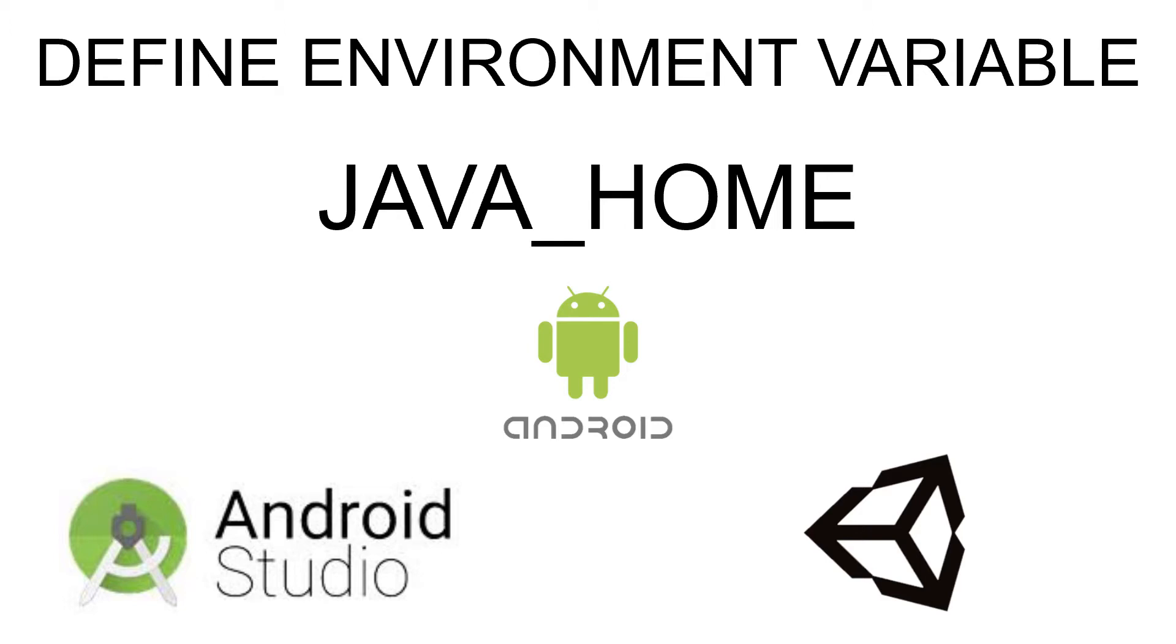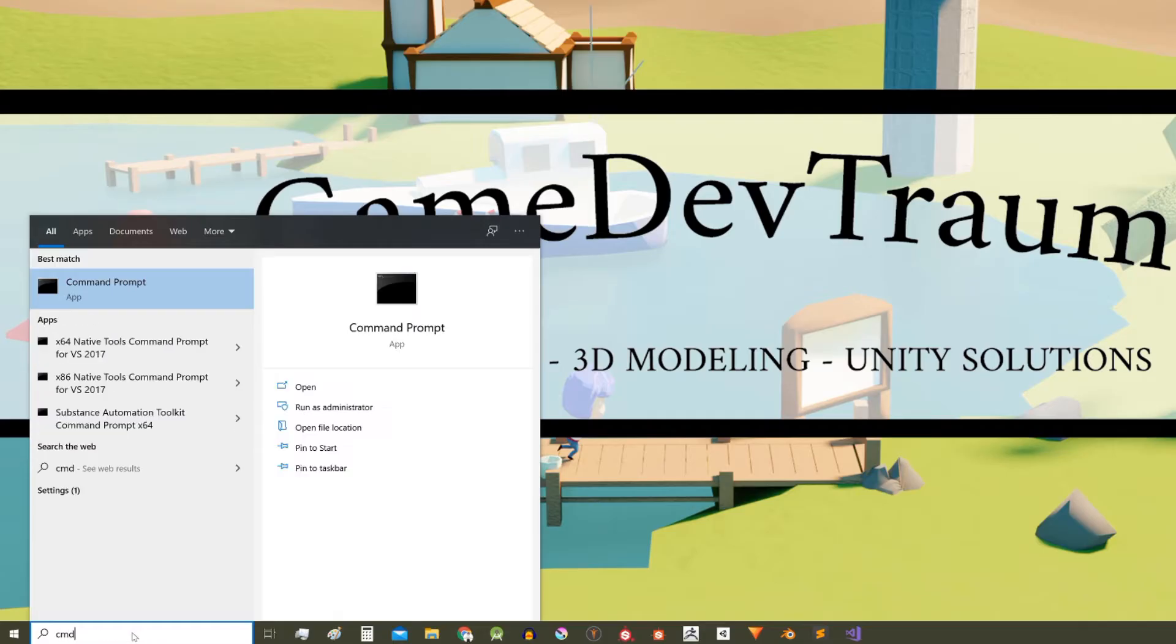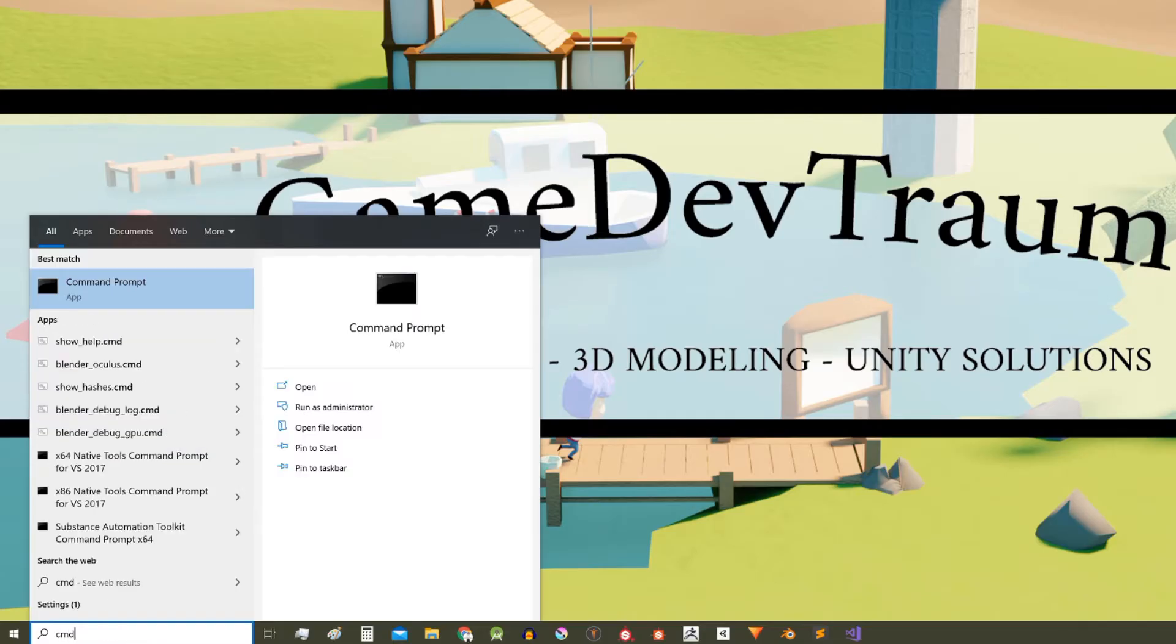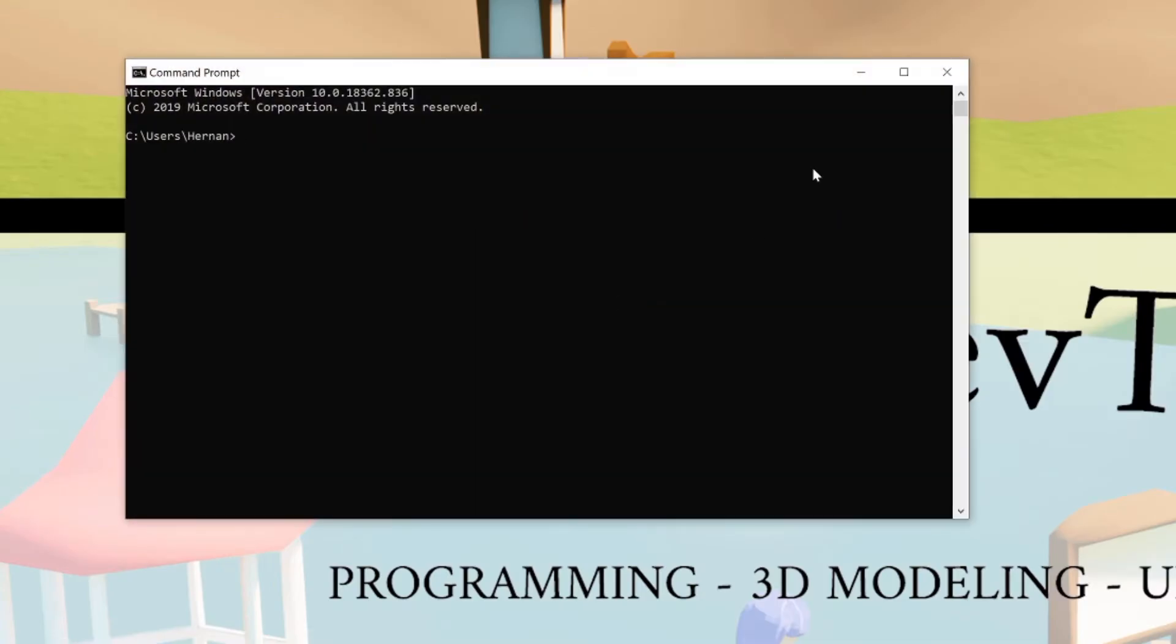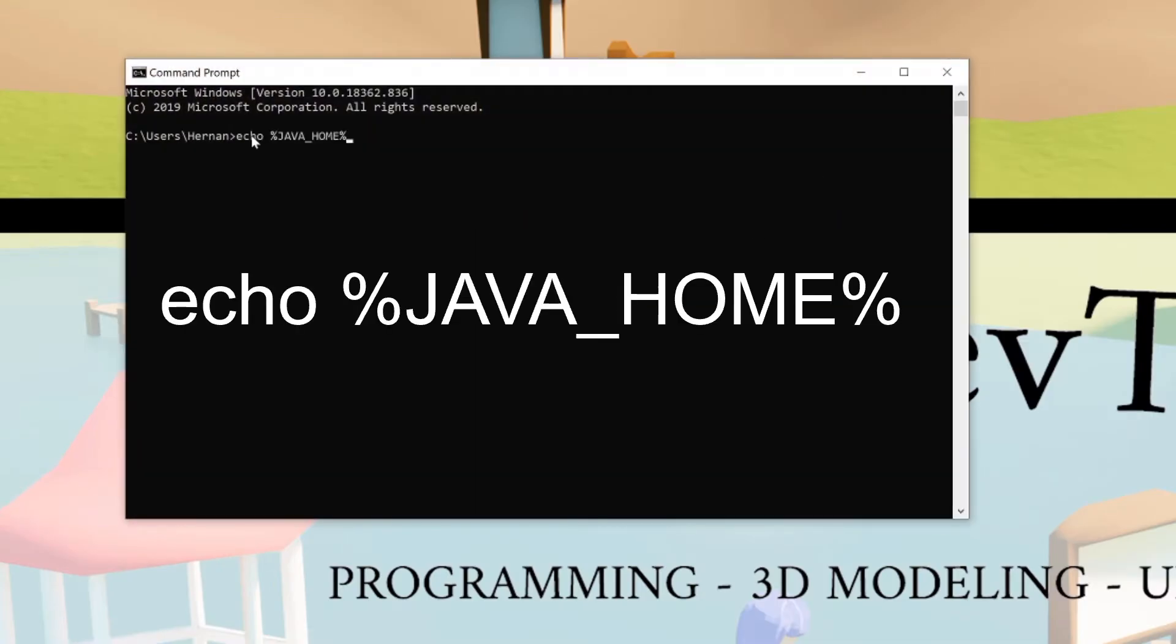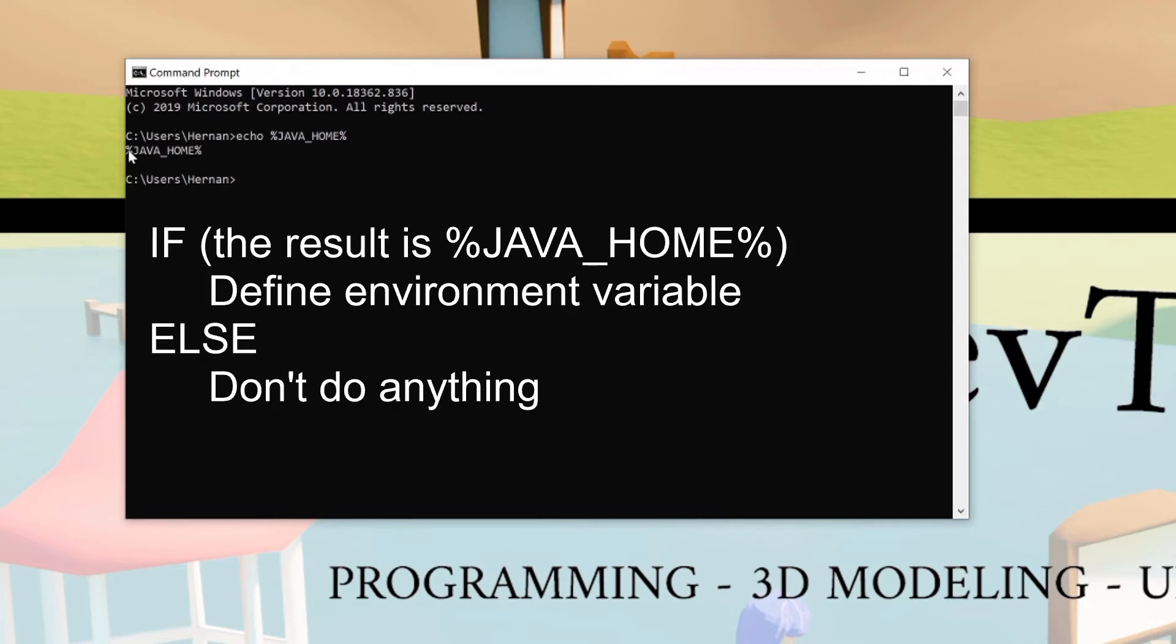So first let's check if we already have it defined. In the search bar type cmd and open the console. Here we'll write the following instruction: echo %JAVA_HOME%. You need to write it exactly so, hit enter.